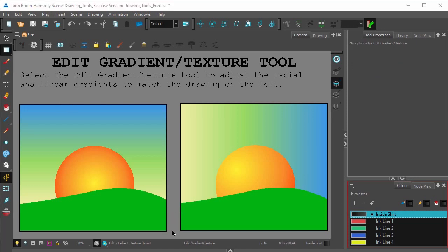Both these drawings here have gradients in the sun and sky. However, if you want the drawing on the right to look more like the left, you're going to have to edit the gradient.